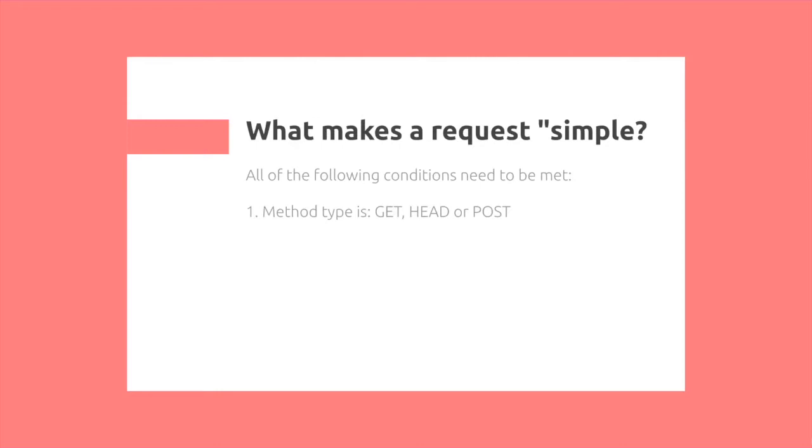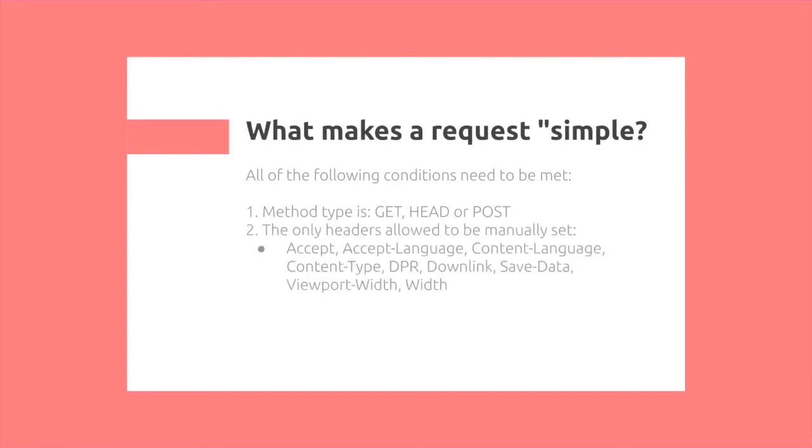What makes a request simple? All these conditions need to be met. First, the method type is either a GET, HEAD, or a POST.